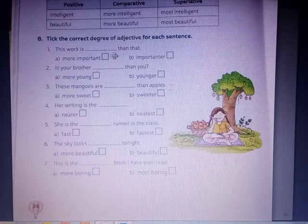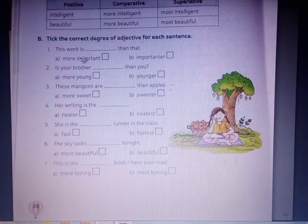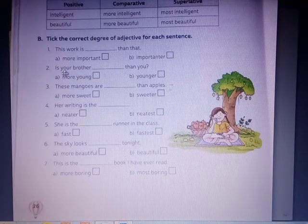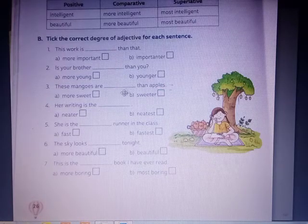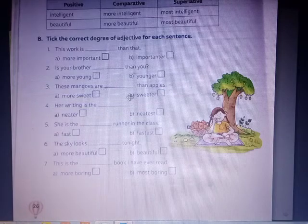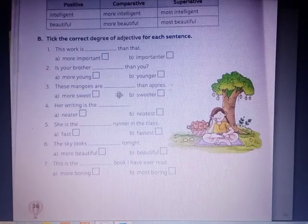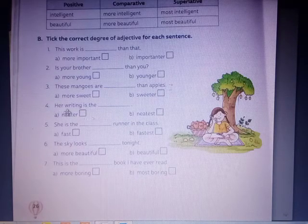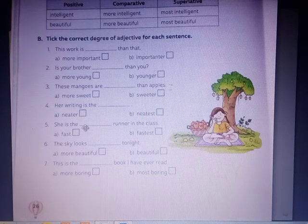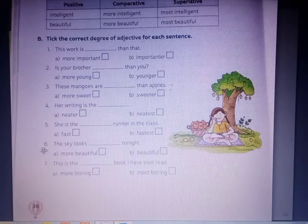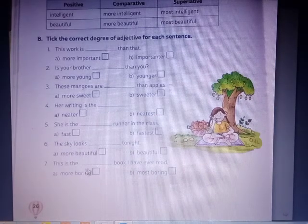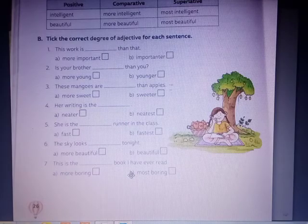To summarize: Number 1 — This work is more important than that. Number 2 — Is your brother younger than you? Number 3 — These mangoes are sweeter than apples. Number 4 — Her writing is the neatest. Number 5 — She is the fastest runner in the class. Number 6 — The sky looks beautiful tonight. Number 7 — This is the most boring book I have ever read.